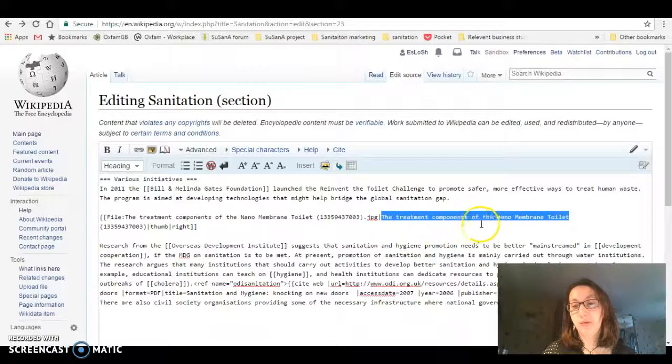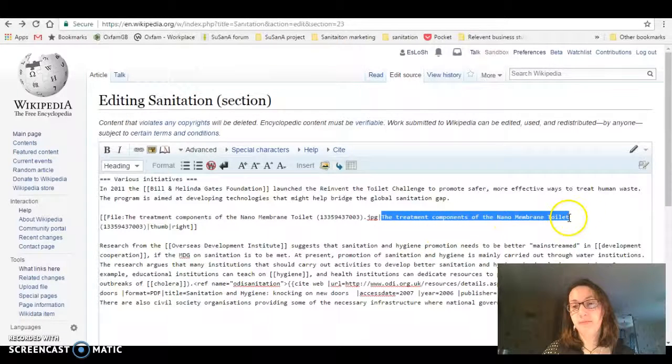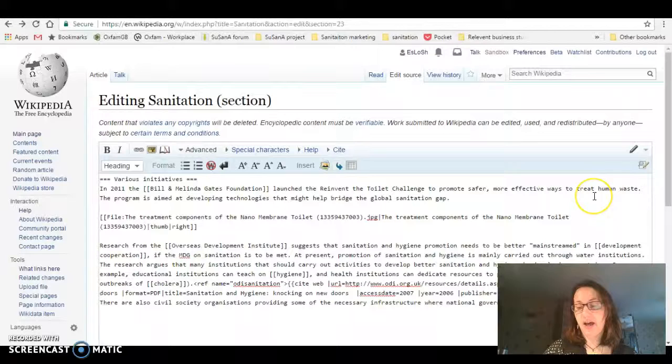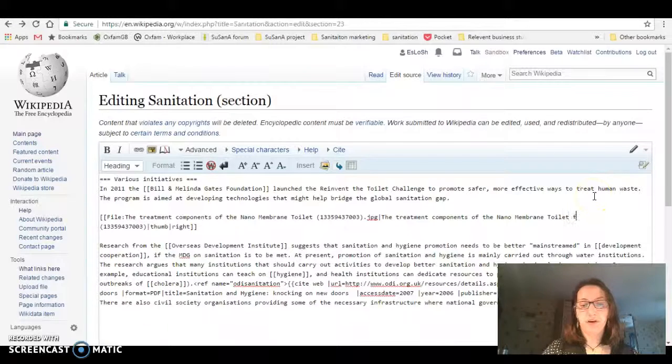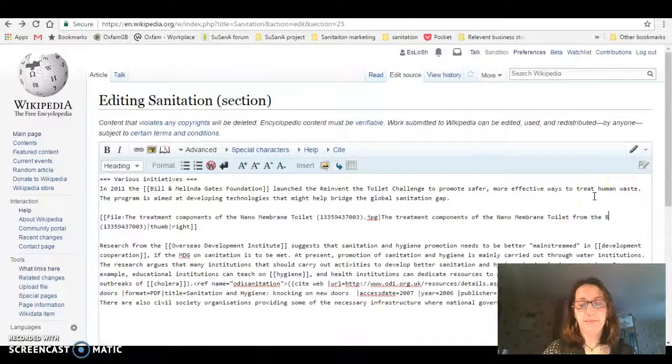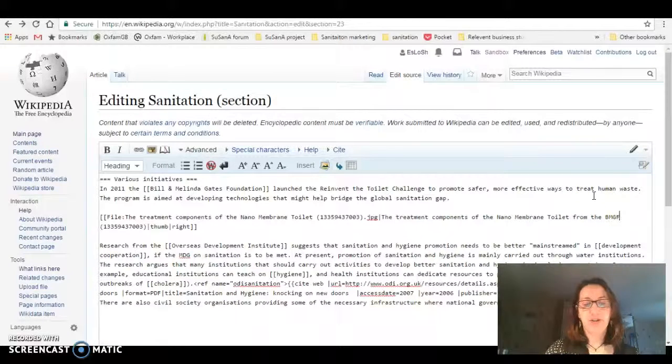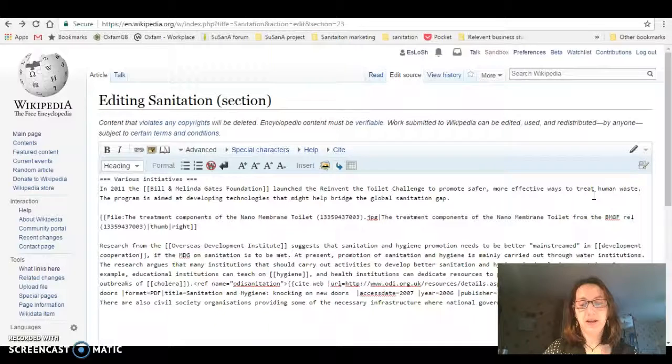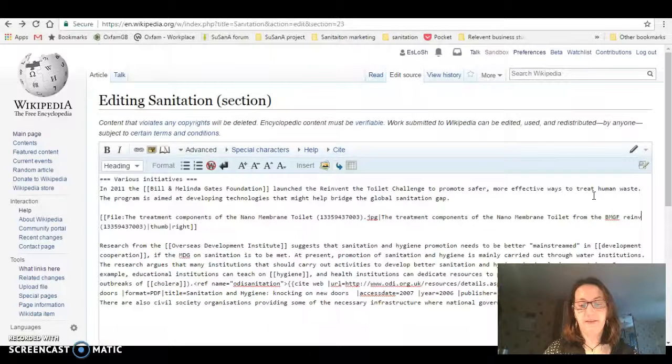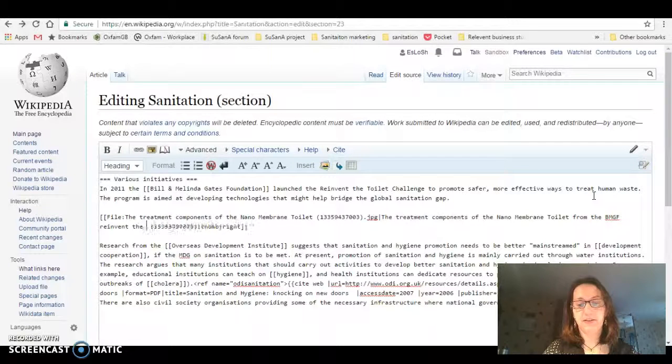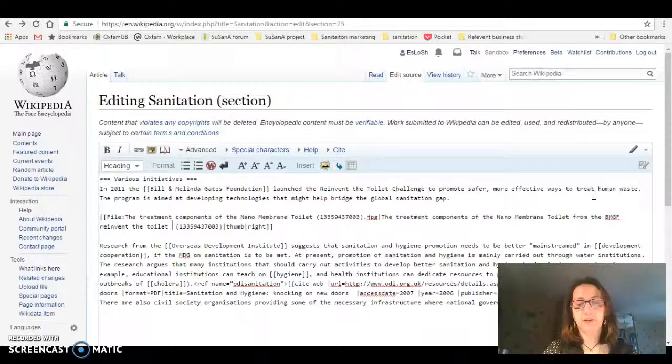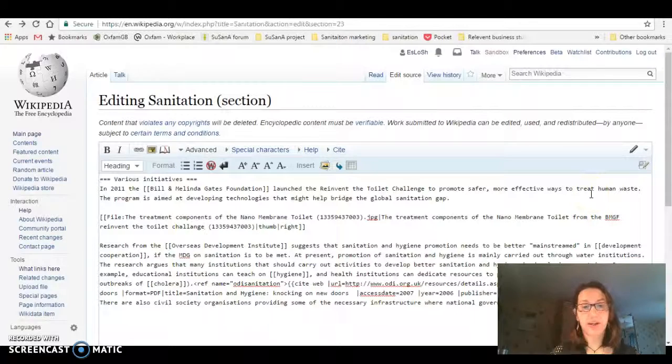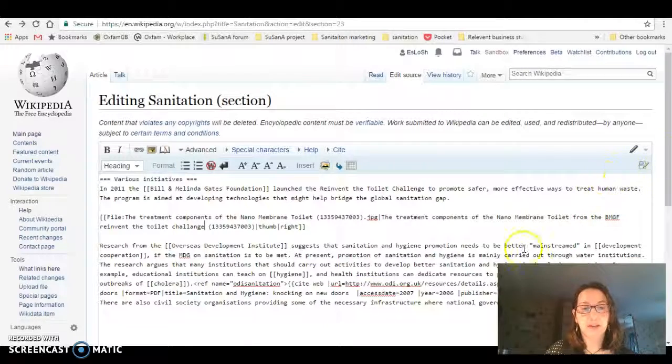Now it says the treatment components of the nanomembrane toilet. I'm going to add from the BMGF Reinvent the Toilet Challenge, and there we go—that should have the text as I want to see it.